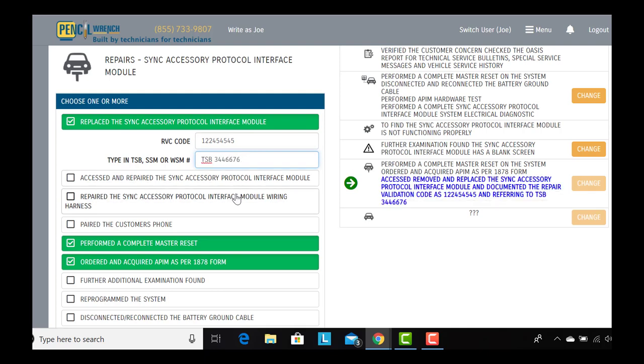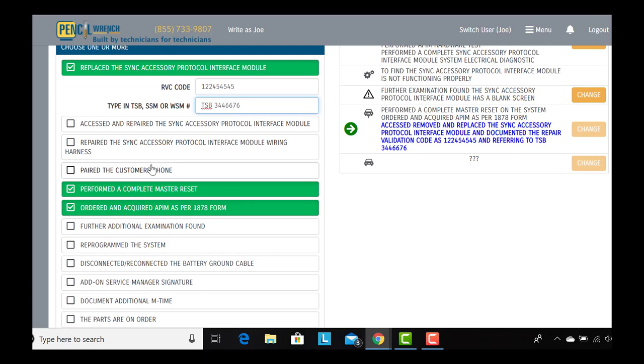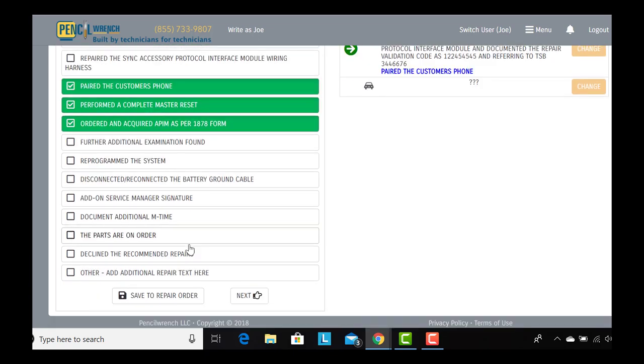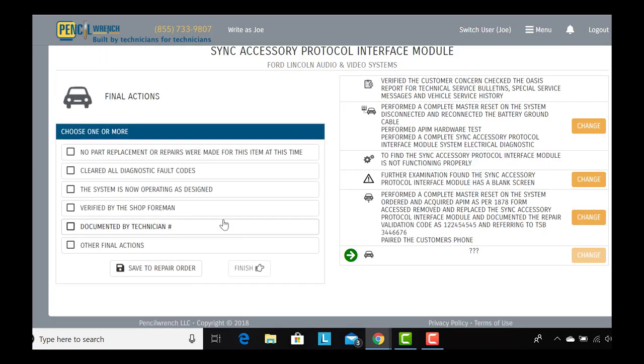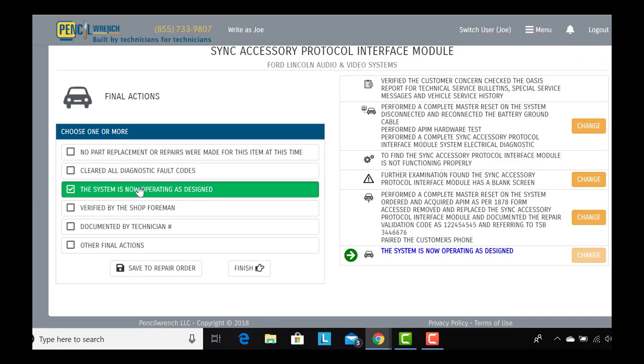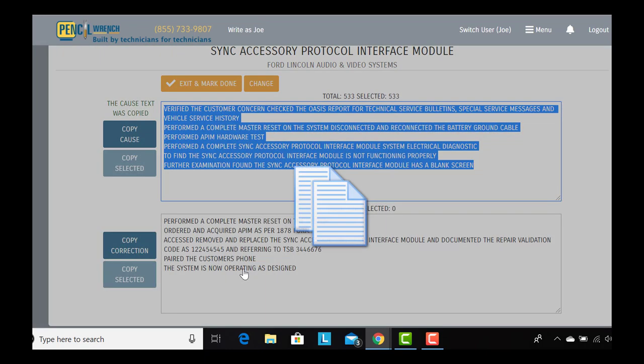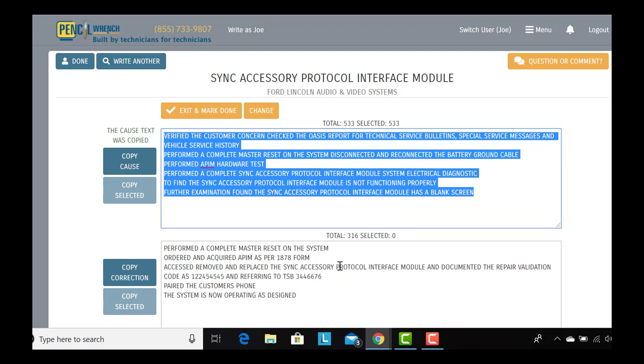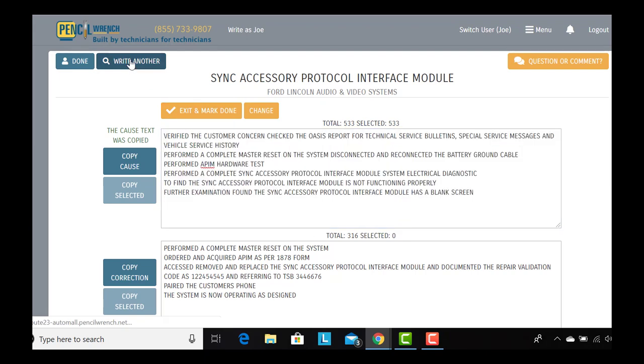Lastly, we're going to pair the customer's phone, and we're on the final actions. Check the vehicle over and system is now operating as designed. Once we hit finish, BAM, your story is done and ready to go.